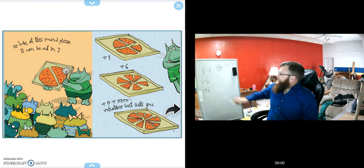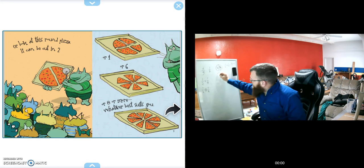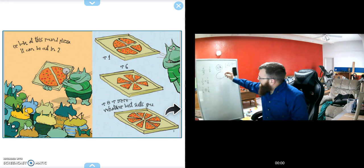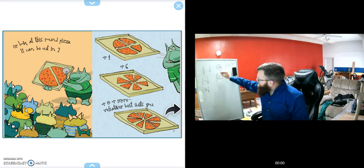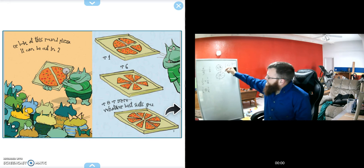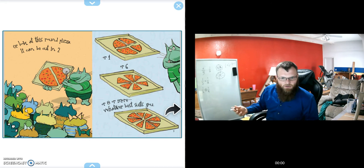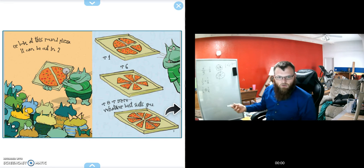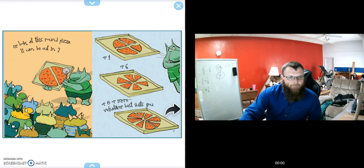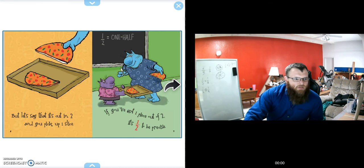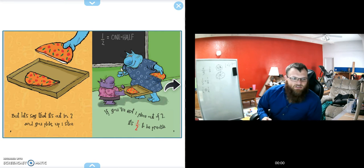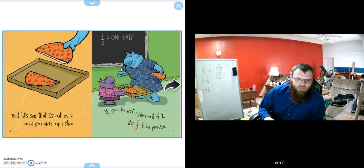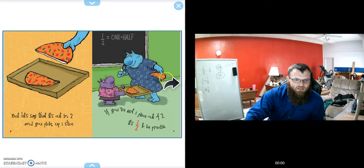Kind of like ours up here, you could take this whole pizza and cut it into however many slices you want, but then you find how many parts are there to the whole. Let's say it's cut in two and you pick up one slice. If you've got one piece out of two, it's one-half to be precise.